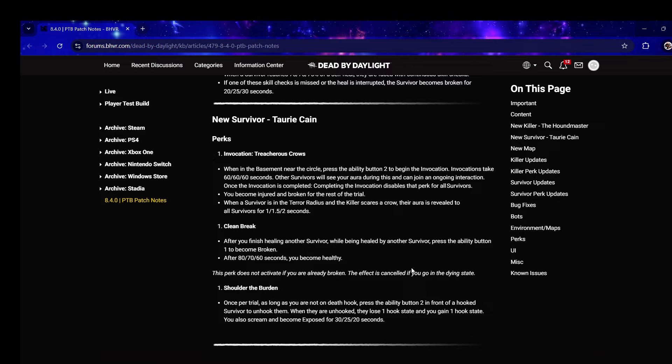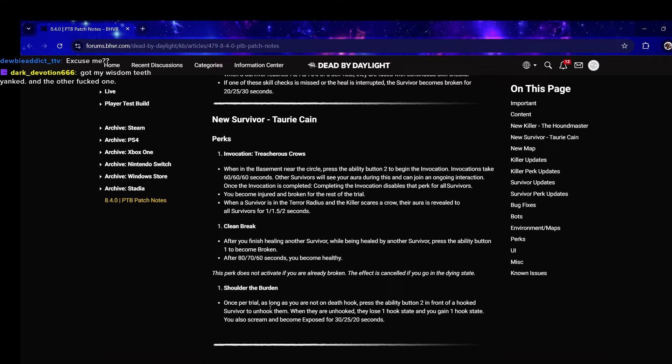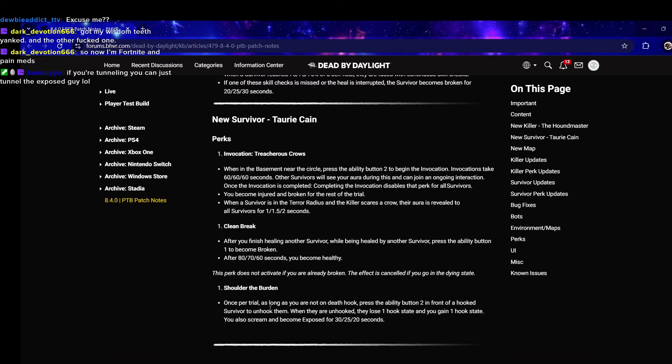This one's interesting, like Moment of Glory - it's niche but strong. This one gives wall hacks for all survivors. This one lets you un-tunnel a survivor, you can remove a hook state from your teammate.